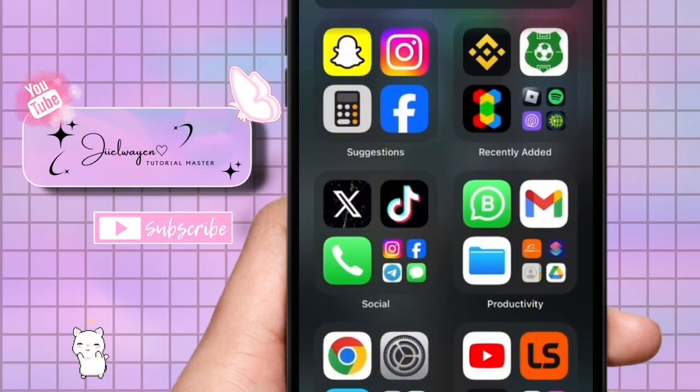Hello guys, welcome to my channel. In this video, I'm going to show you how to see YouTube Shorts drafts.